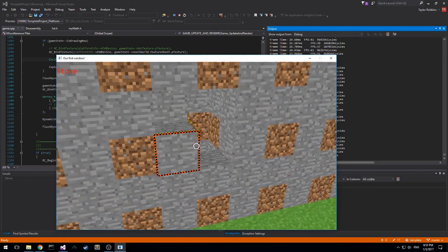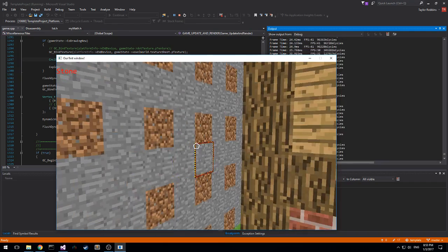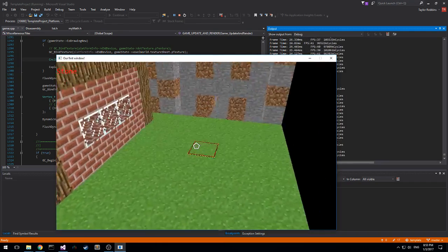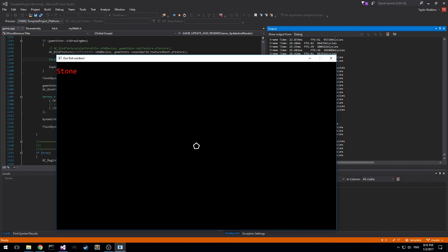We can add or we can delete and add blocks here. We got a very tiny amount of HUD going on here. As you can see in the top left it says stone.